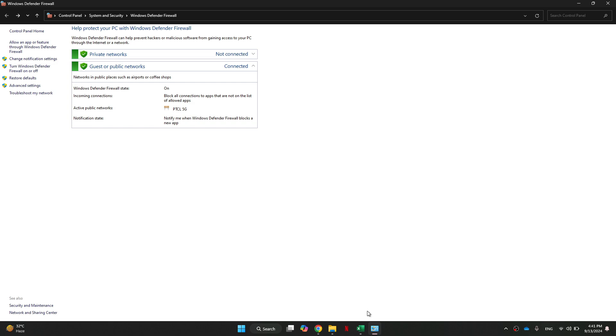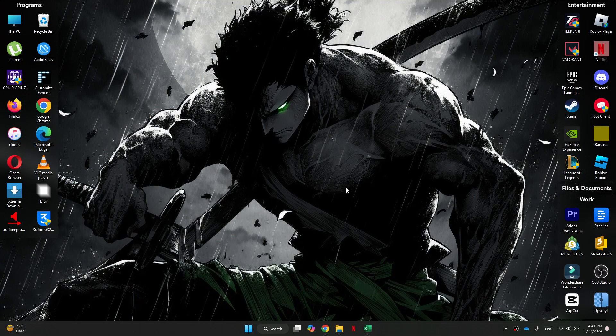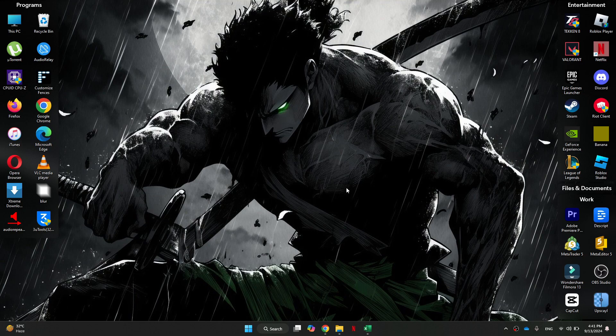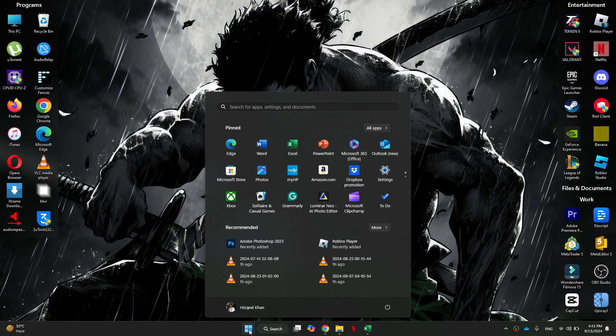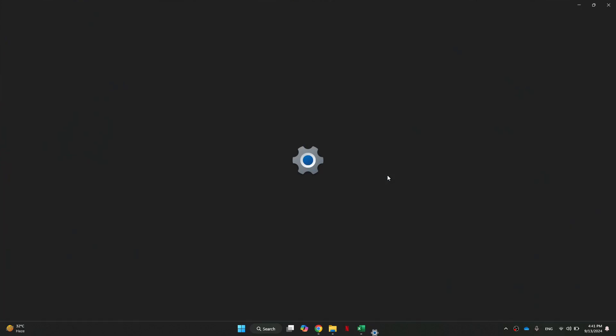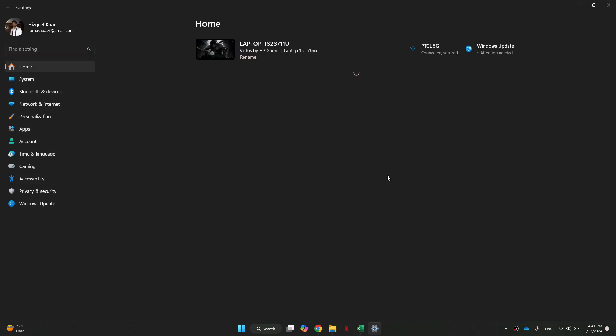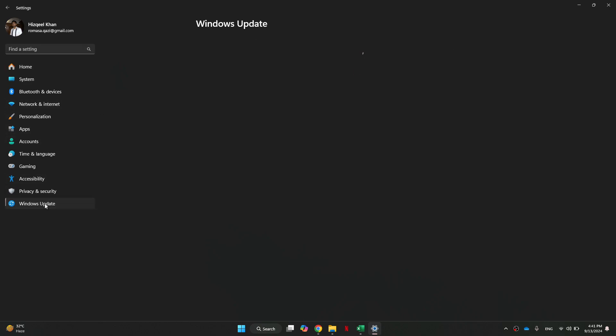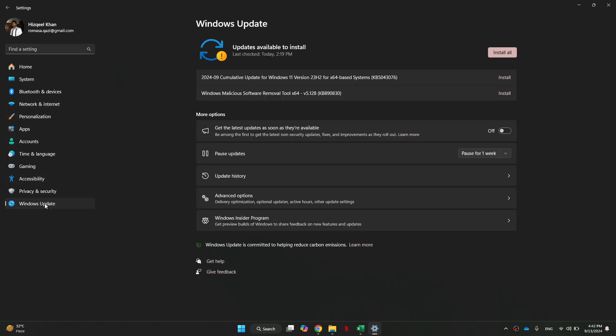The next step is to ensure your computer is fully updated, as sometimes outdated software can cause compatibility issues. For that, open up the Windows menu again, and this time we want to open up Settings. Inside it, we need to get to the Windows Update tab, and then update our Windows.